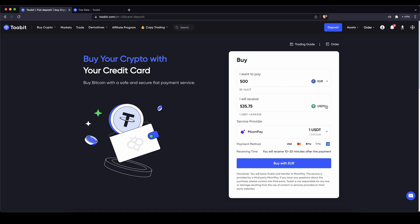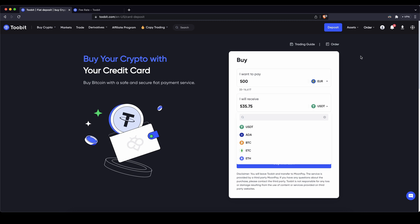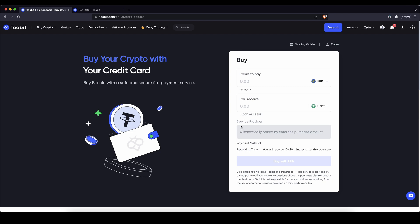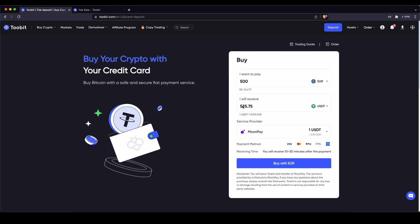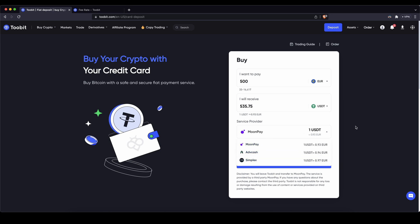Then you have to choose the cryptocurrency that you want to receive because you cannot hold fiat on the platform, but you can basically buy it and then you will have some crypto on here, for example US dollar tether. I have to type in 500 again and then I'll receive this amount of US dollar tether. I can choose one of these different payment providers, click on buy with euro.